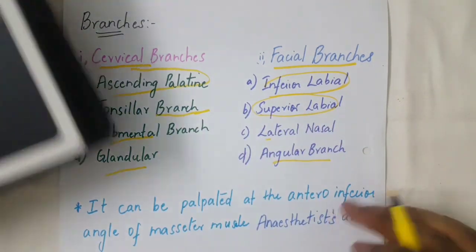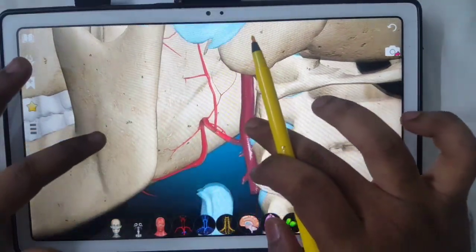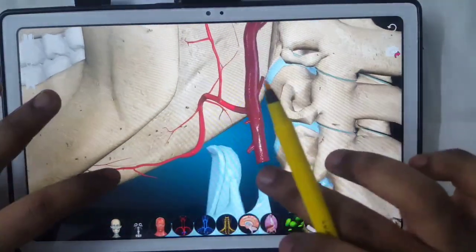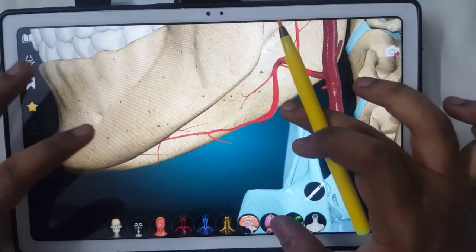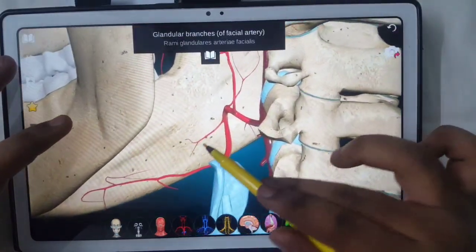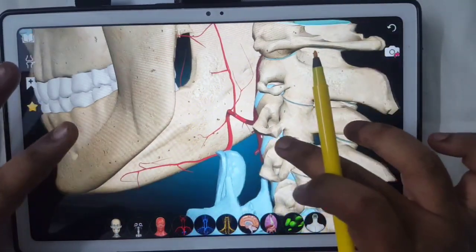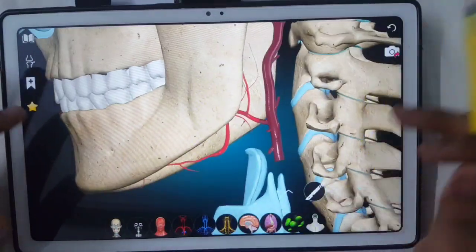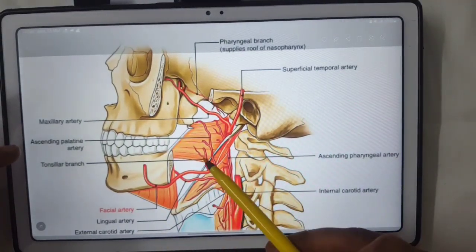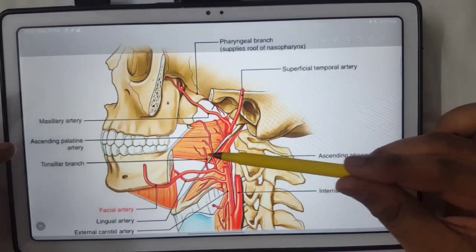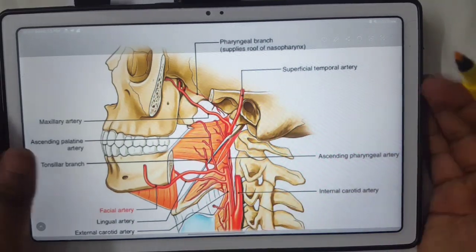Now the cervical branches in 3D: this part is the ascending palatine artery, this artery going downward is the submental artery, and you can see a small branch here which is the glandular branch of the facial artery. The tonsillar branch is not visible in this view, but here is a separate image showing the tonsillar branch of the facial artery.